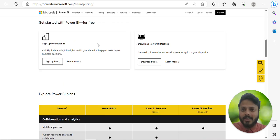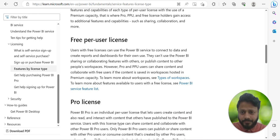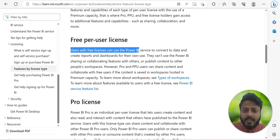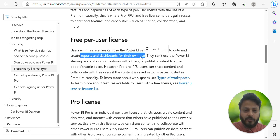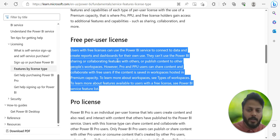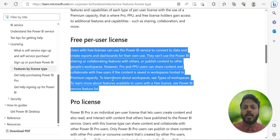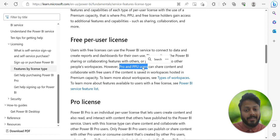On learn.microsoft.com, which is one of the best websites to study Microsoft technology, it explains that free per-user license holders can use the Power BI service to connect to data and create reports and dashboards for their own use, but they can't use Power BI for sharing or collaborating. However, Pro and PPU users can share content and collaborate with free users if the content is saved in workspaces hosted in Premium capacity.